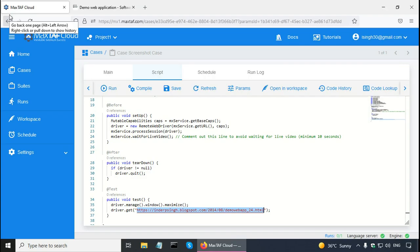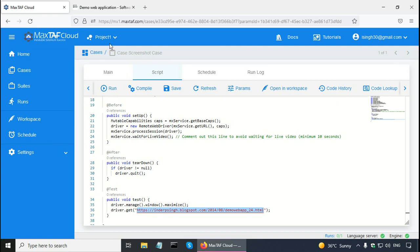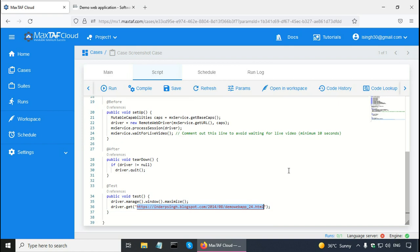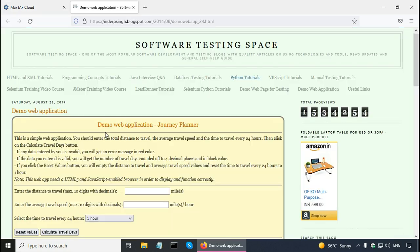I will show you the Selenium Screenshot code in Magstaff Cloud, the free Selenium framework using Java. In Magstaff, I created a free account using my email address and created a project and then created a case. Now I can start modifying the case. I will use Selenium WebDriver to take a screenshot of this demo web application, but you can take a screenshot in Selenium of any website.